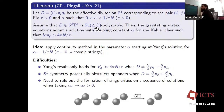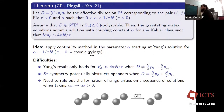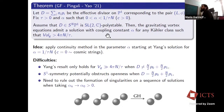The proof idea is to apply the continuity method in the parameter alpha, starting from Yang's solution for alpha = 1/(τN) — the case c = 0 related to the cosmic string equations — and then deforming alpha. There are difficulties: Yang's result only holds for large volume; there is potential obstruction from S¹ symmetry in the symmetric polystable case; and one must rule out formation of singularities along a sequence of solutions.